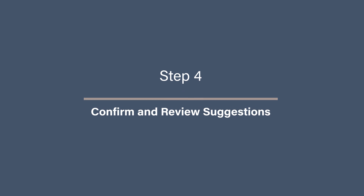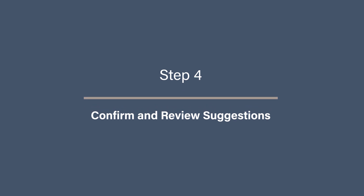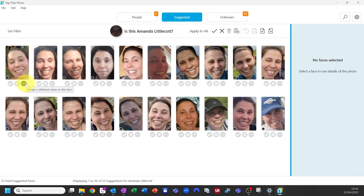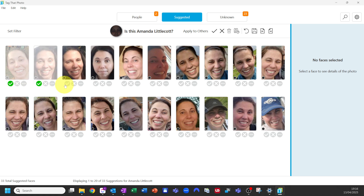Step four: confirm and review suggestions. After you've tagged a few faces, the software will begin to offer its own suggestions. This is a huge time saver, but it does rely on you giving it feedback so it continues to learn and improve. You'll find a suggestions area where Tag That Photo groups together potential matches, essentially saying 'I think this is Amanda, what do you reckon?' Review the suggested matches — if it's correct, click confirm; if it's wrong, reject it.